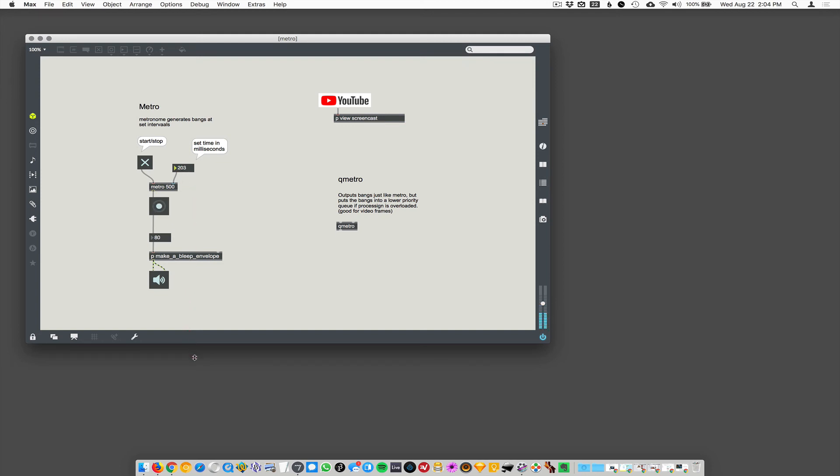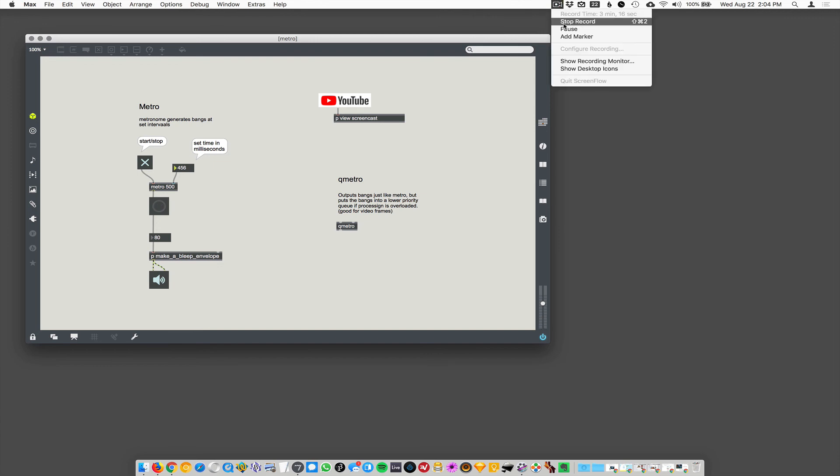But that's okay. Right. Okay. That's Metro. And QMetro. But we'll get more into QMetro later. All right.